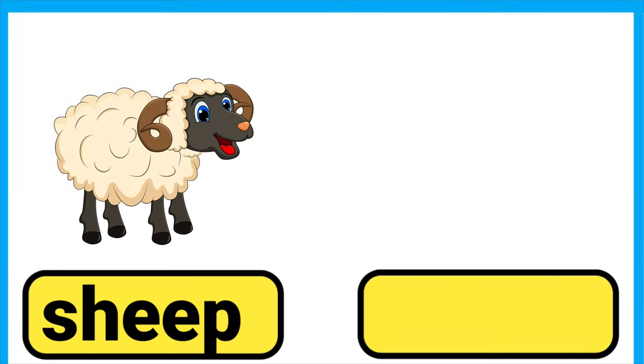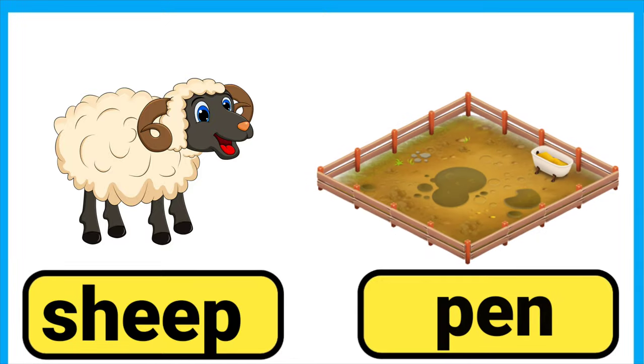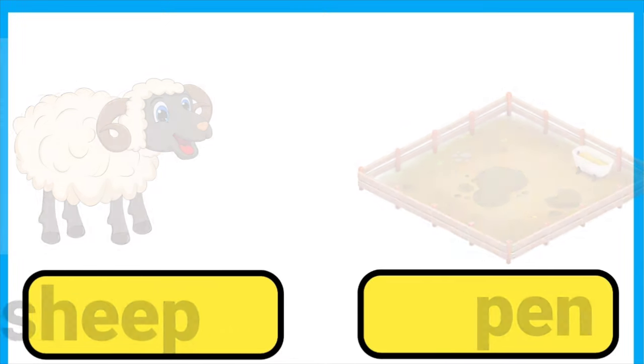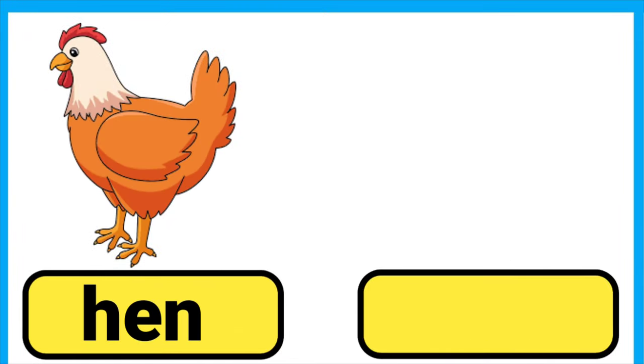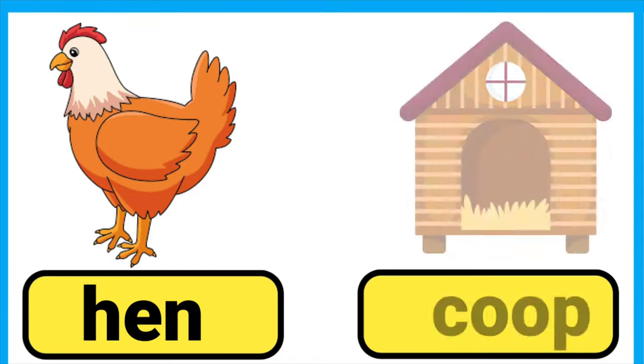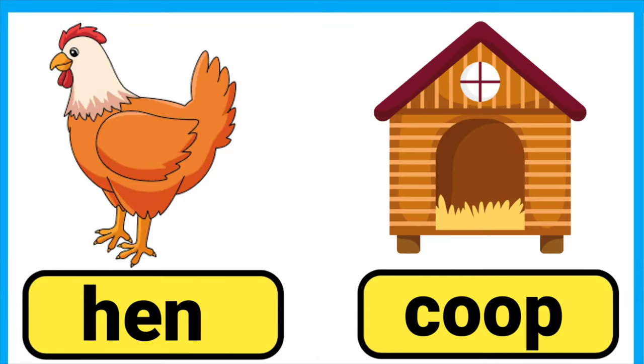Sheep lives in a pen. Hen lives in a coop.